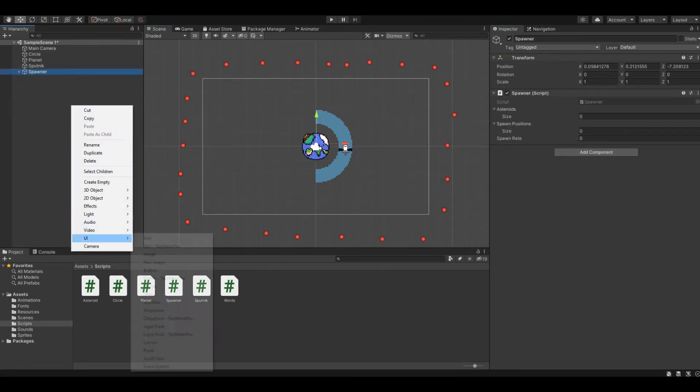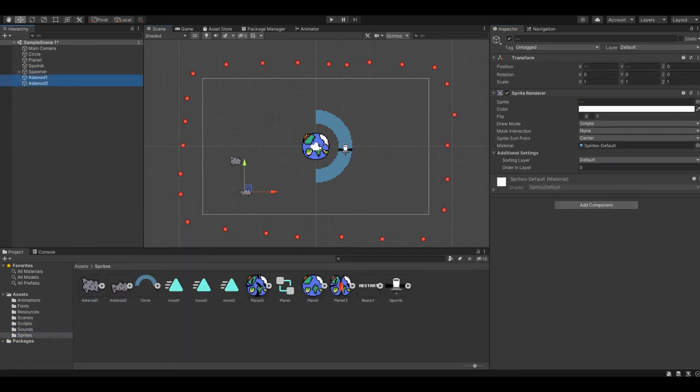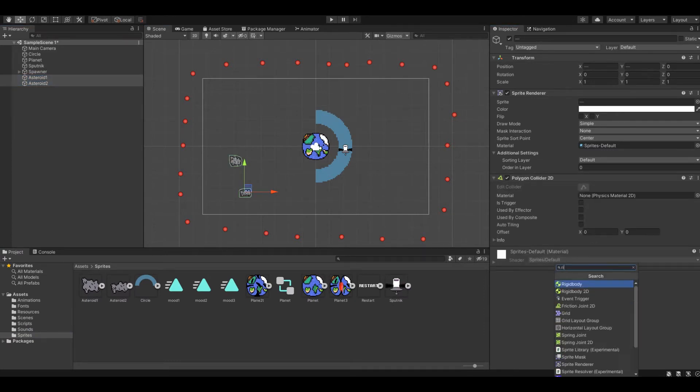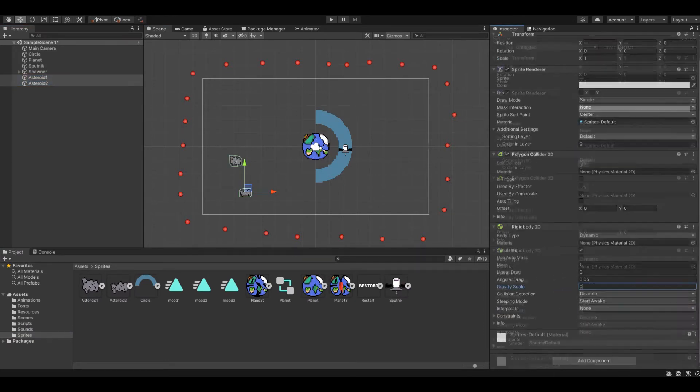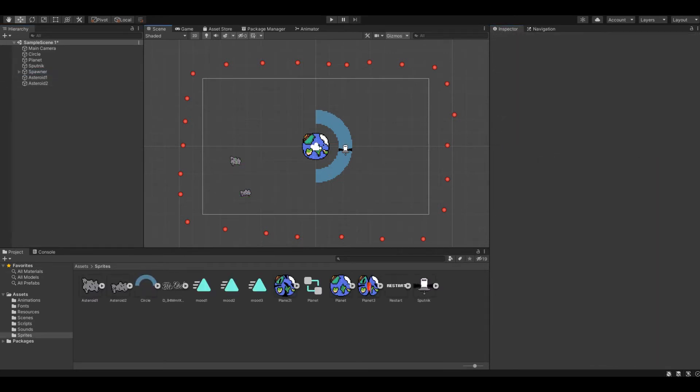If it touches the collider of an unknown semicircle with its collider, then the satellite explodes and therefore the game ends. It was also possible to lose from the destruction of the satellite by meteorite.